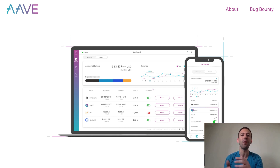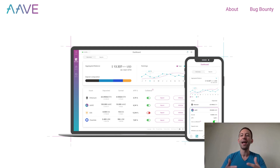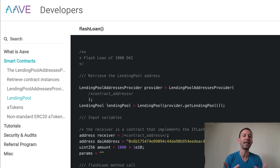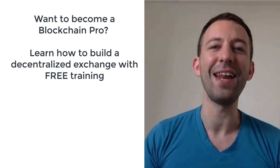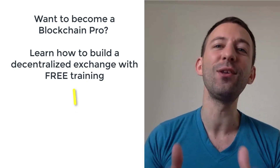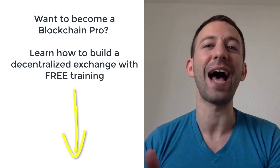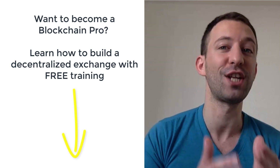In this video I will explain how a Flash Loan works, what you can do with it, and also show you how to borrow a token in a Flash Loan using a Solidity smart contract and the Aave protocol. I'm Julien and on my channel Eat the Blocks I teach blockchain development and how to get your first blockchain job.